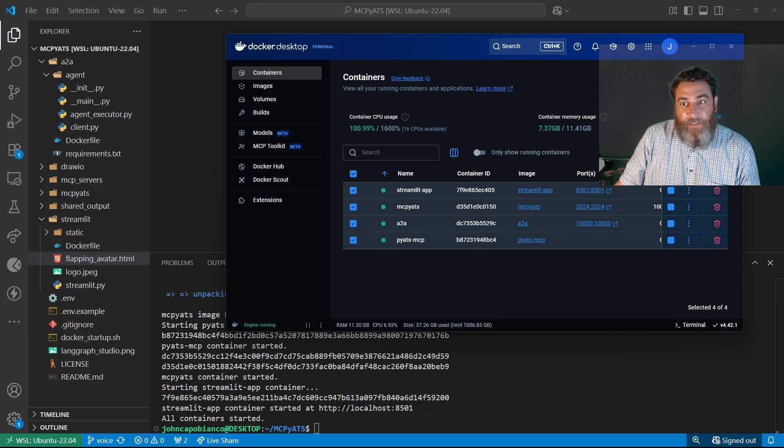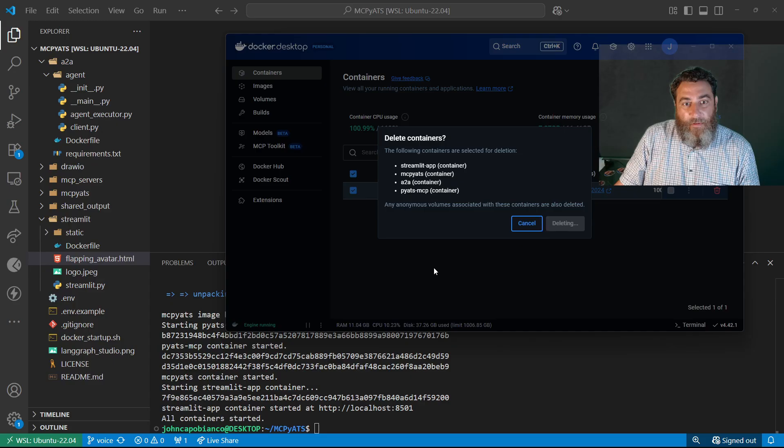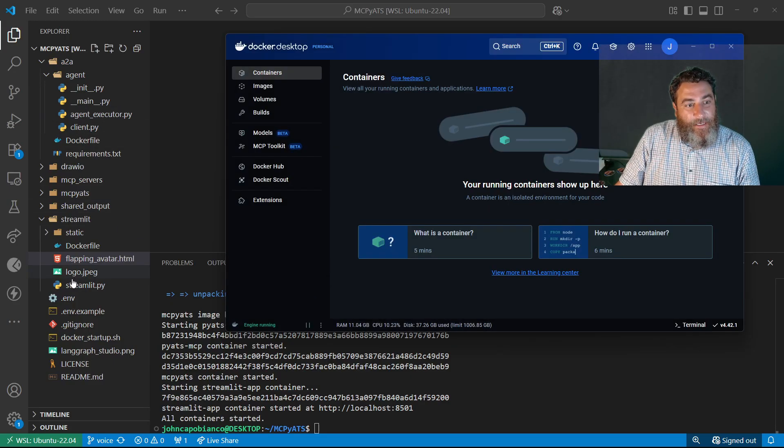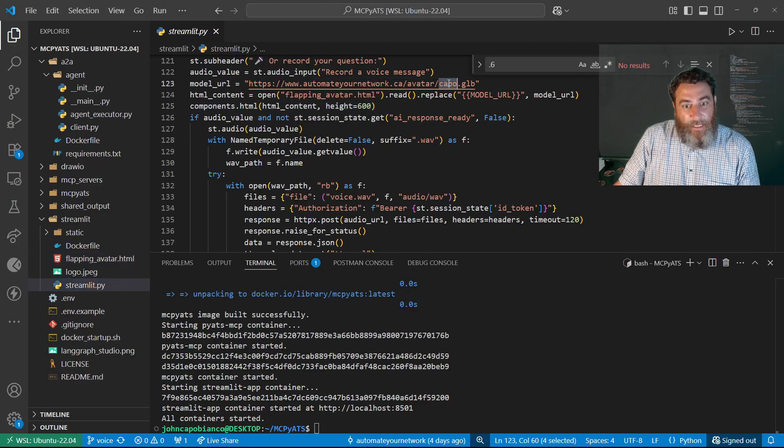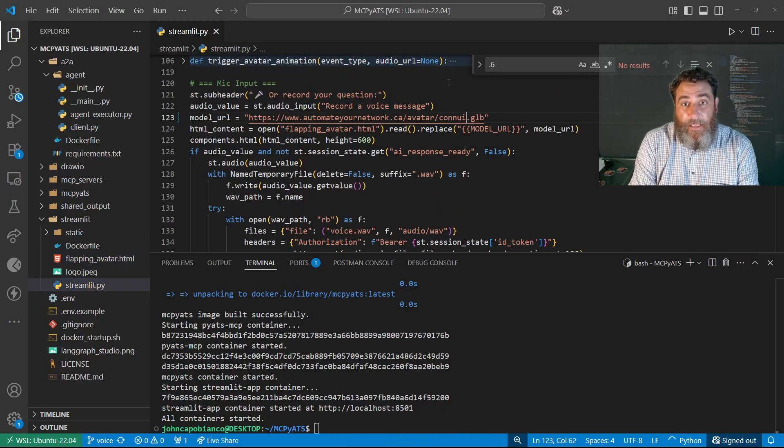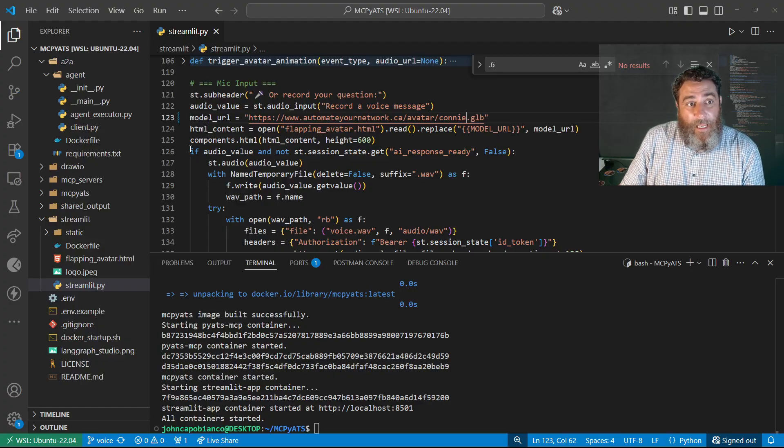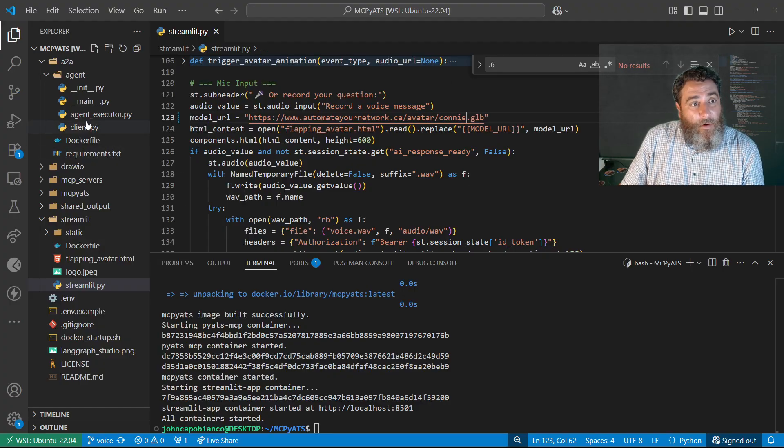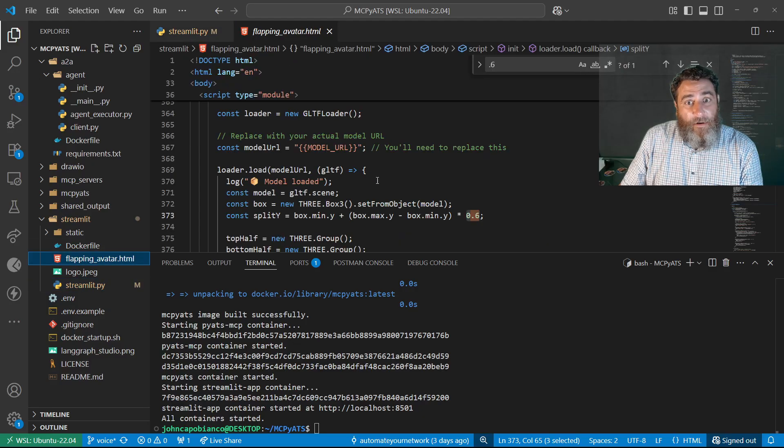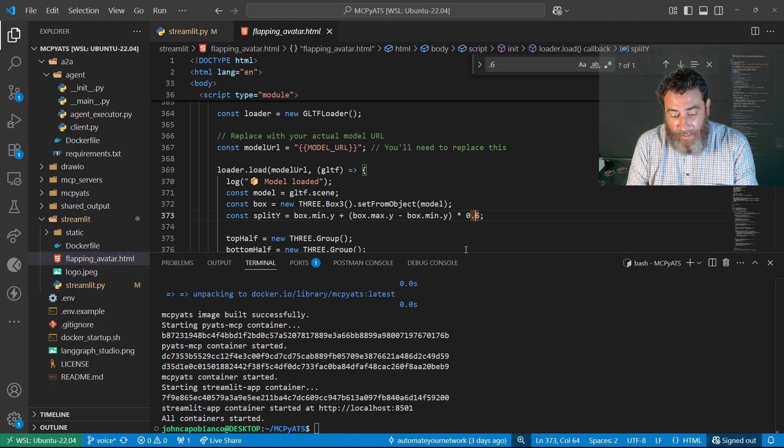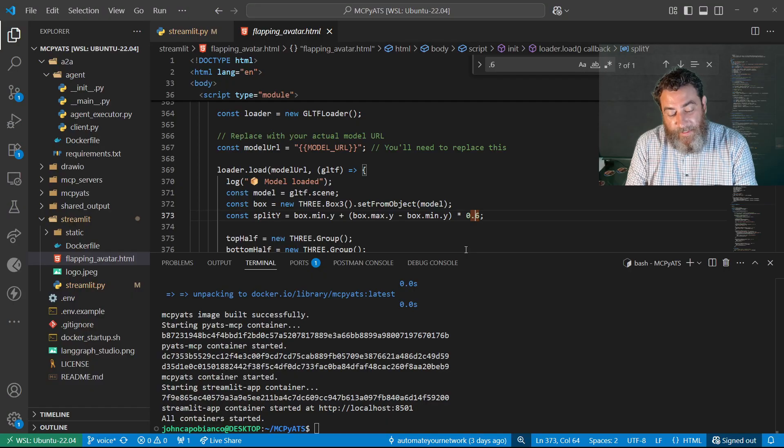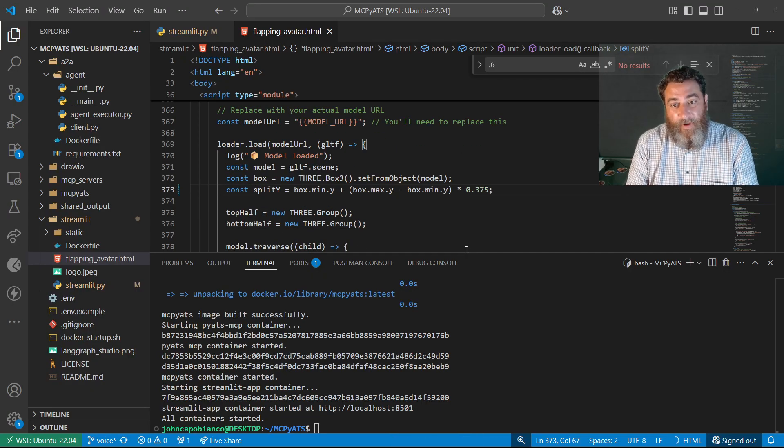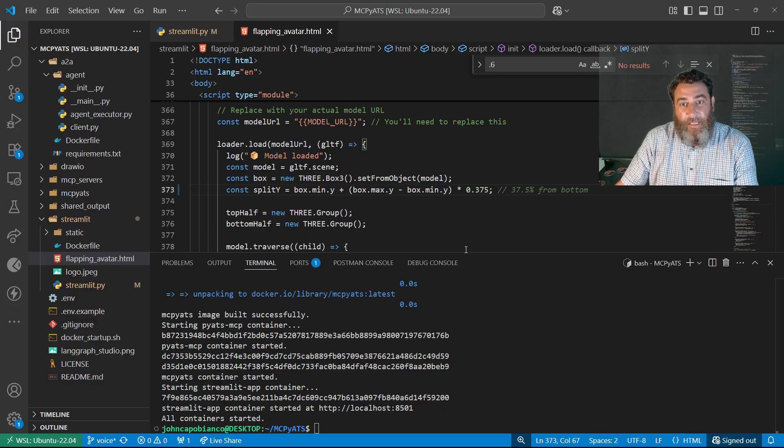And I just have to go in and find my model. So, the only thing I need to change is here. And if I change this to Connie, and if I go into my here, and let's make that, what was it, I think 375, something like that.